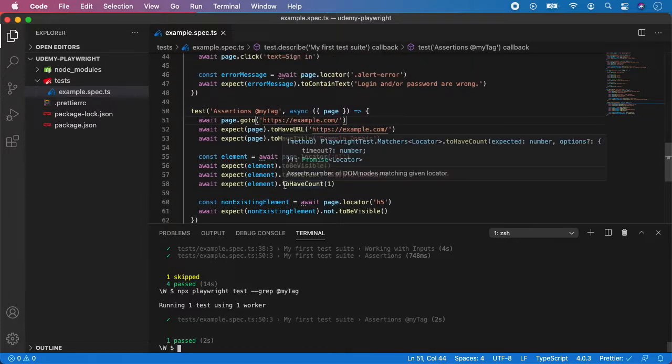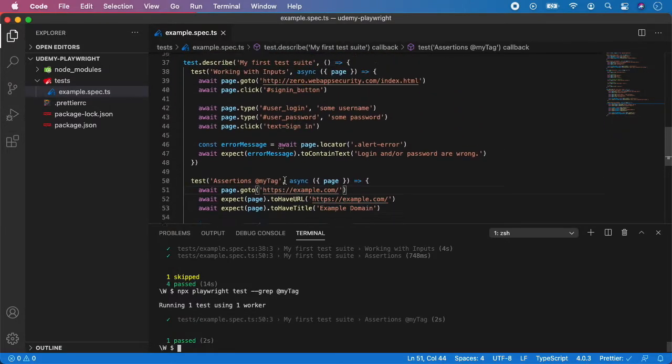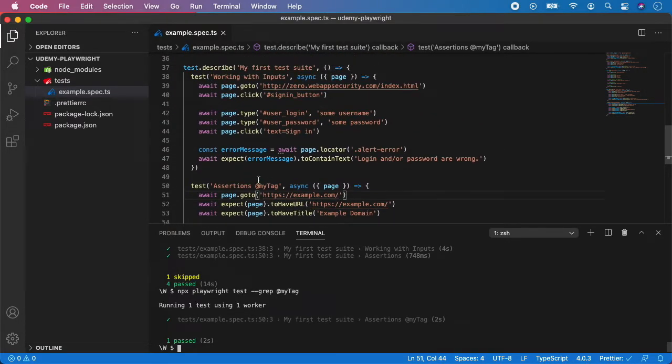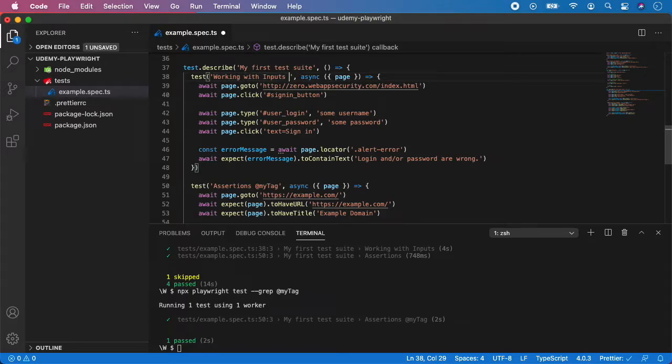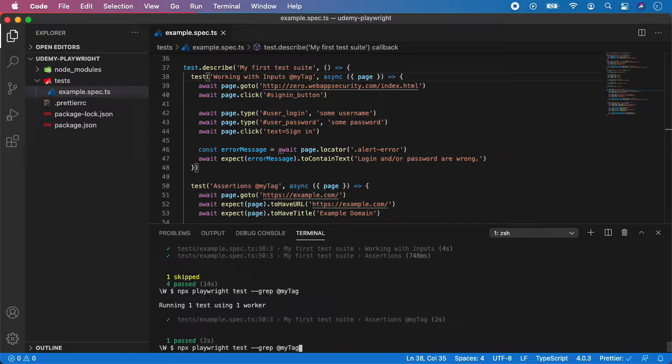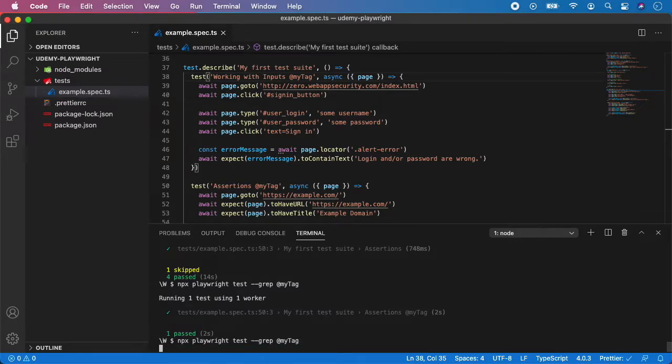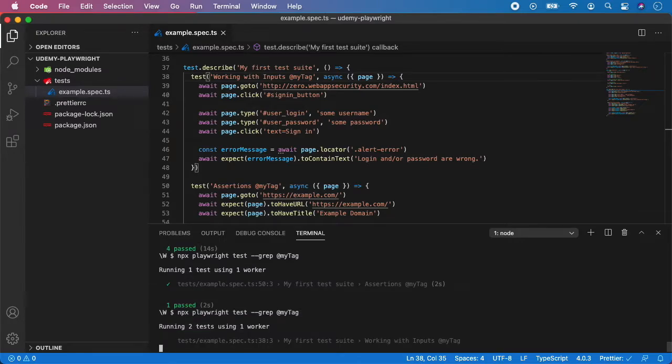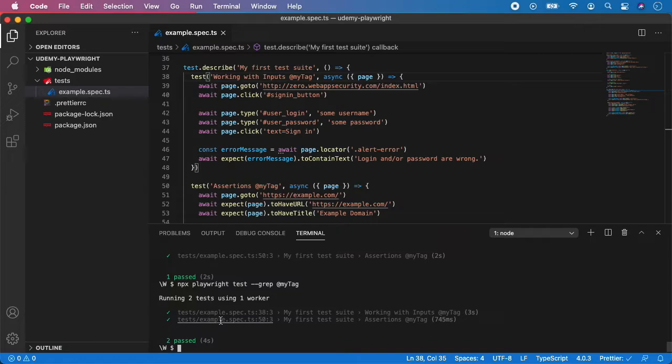If you want to run more tests, you can put the same tag on another test. Let's say here. Again I'm going to put my tag here, and if I run it again it will take these two tests. As you can see it's running two tests, both with the tags of my tag.